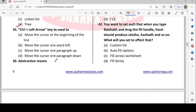Next: Ctrl + Left Arrow is used to do what? Options are move the cursor to the beginning of the line, move one word left, move one paragraph up, or move one paragraph down. The answer is move one word left — Ctrl + Left Arrow moves the cursor one word to the left.